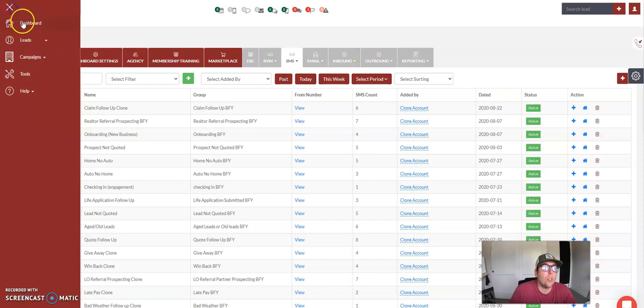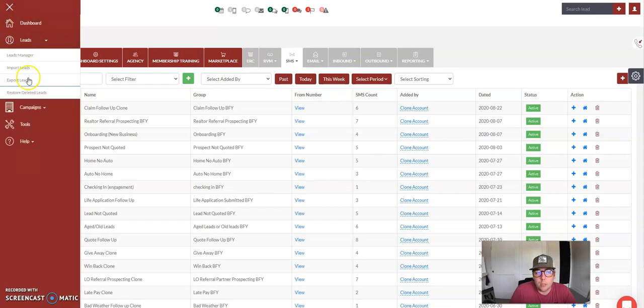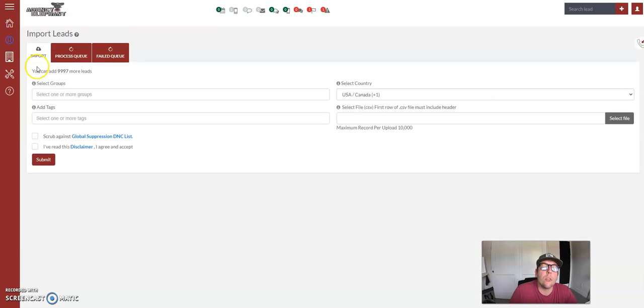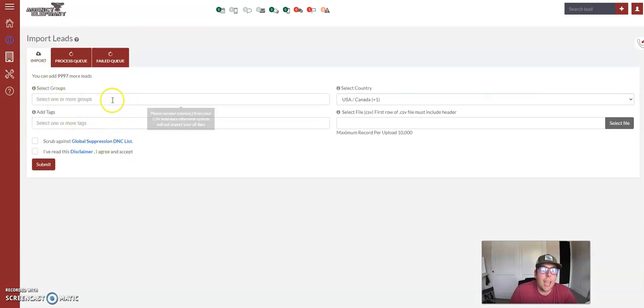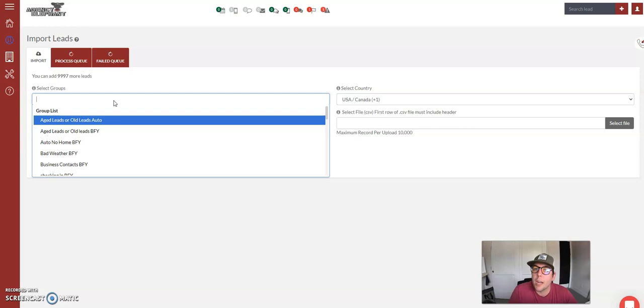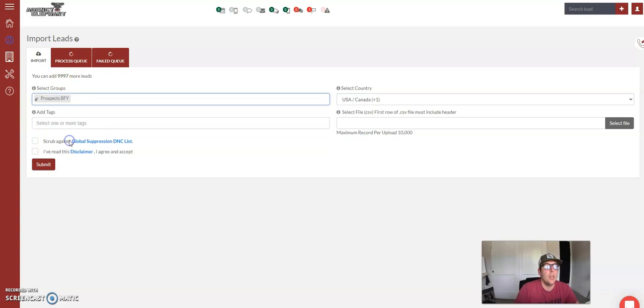So what you're going to do is you are going to first import your leads into your account, and you can do this in one or two ways. If you are importing all of your specific aged old leads, just your aged leads, and you want to upload them straight into that automation, you would first tag them as prospects built for you,